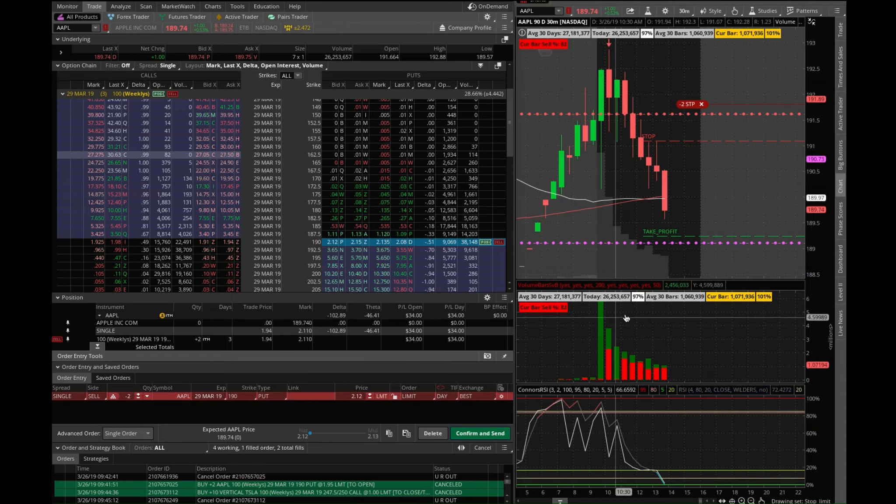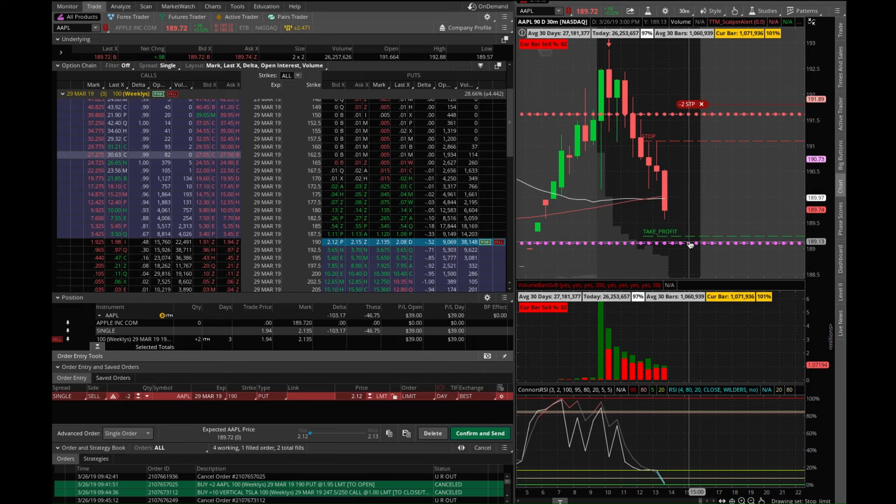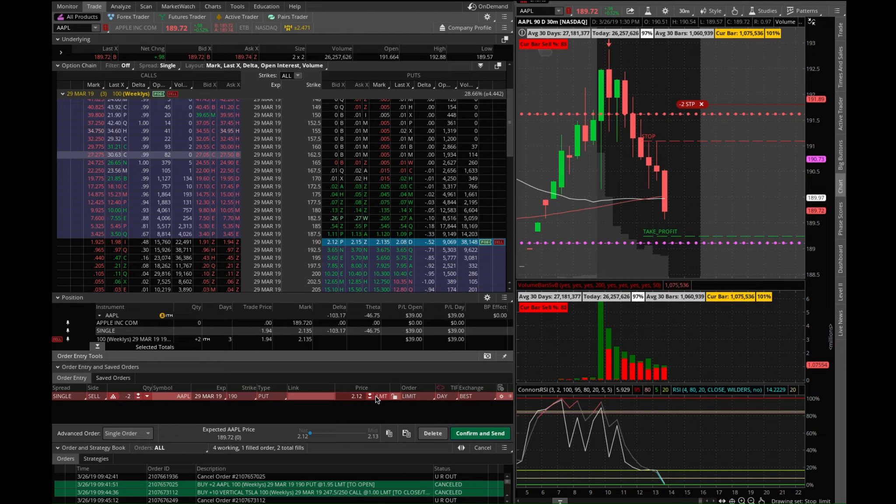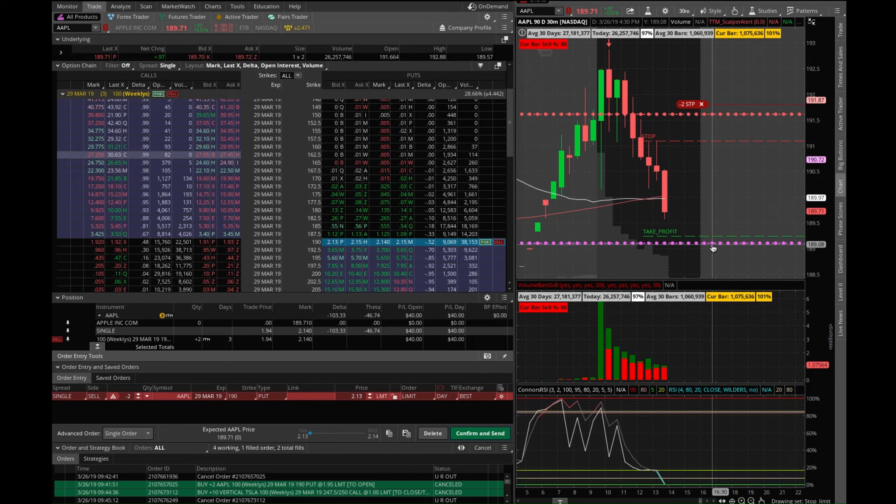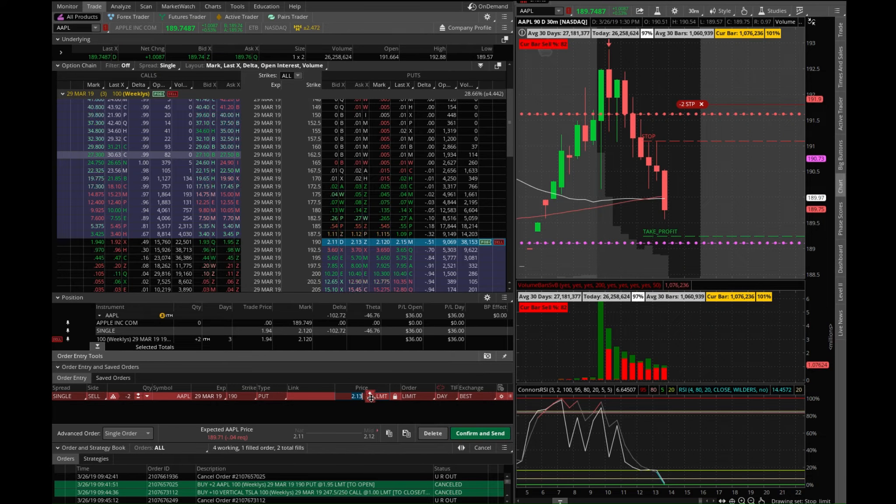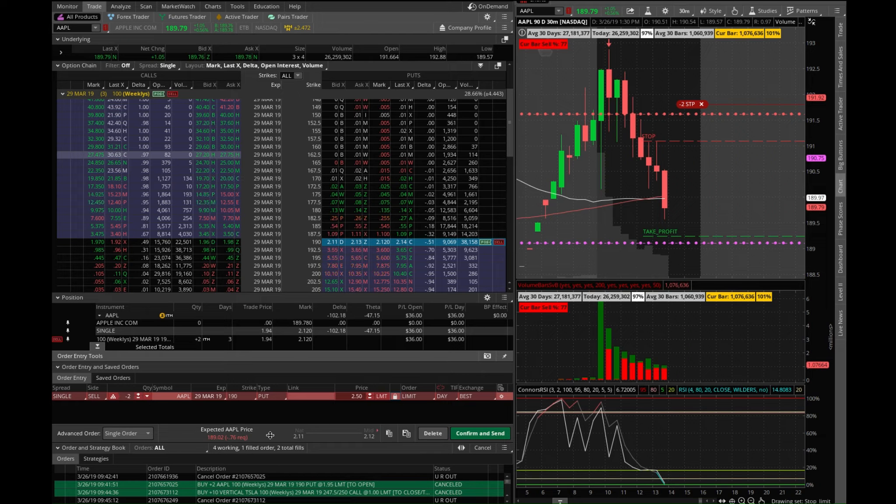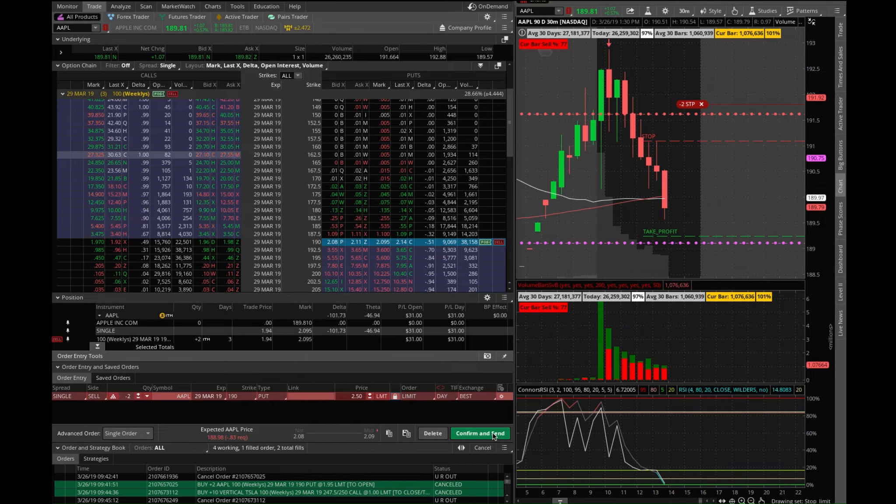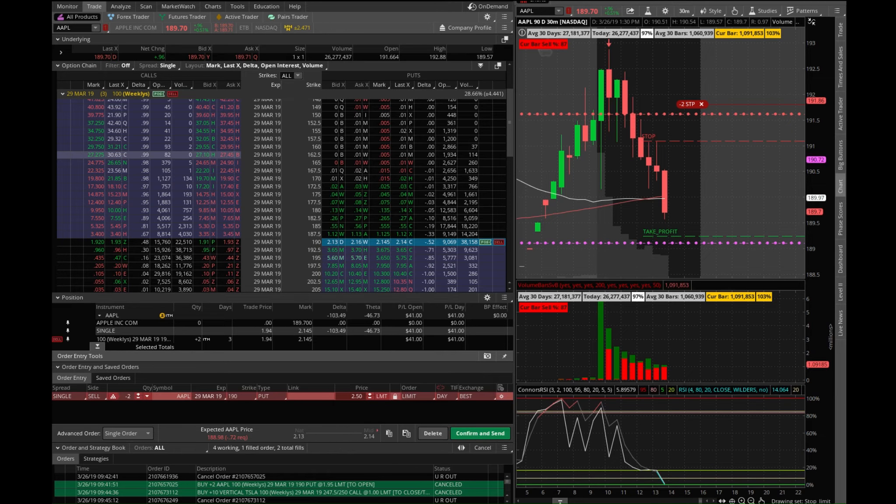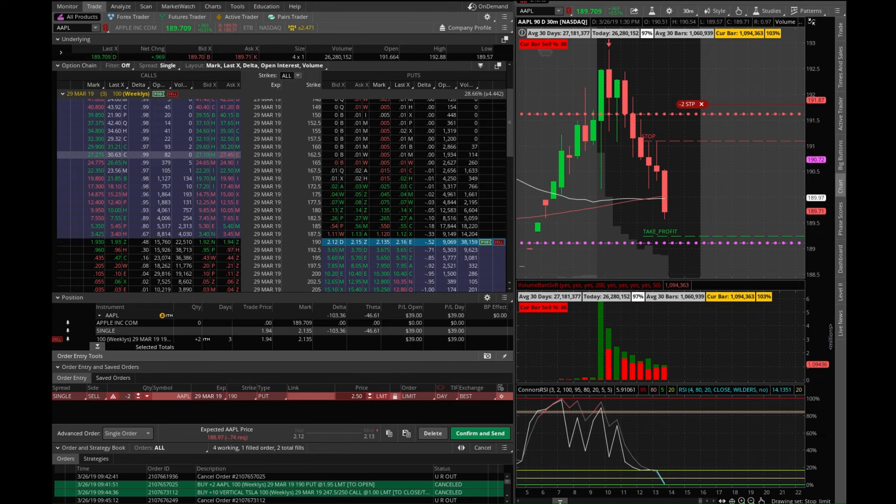So I want it to be 189.13, so let's do 250. All right, 189.02, that's good enough. Let's go ahead and set that.